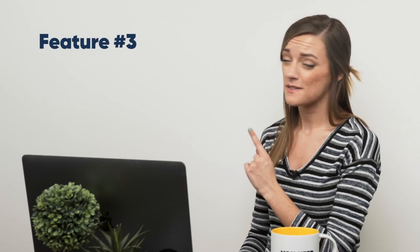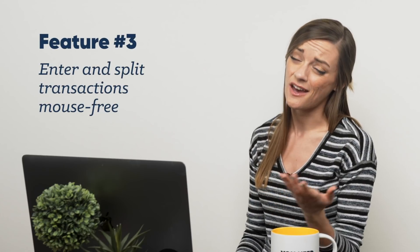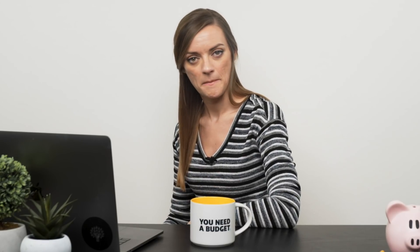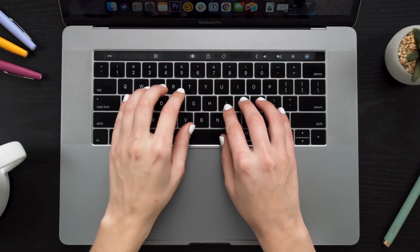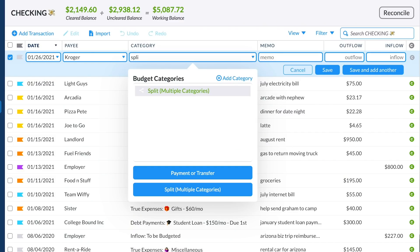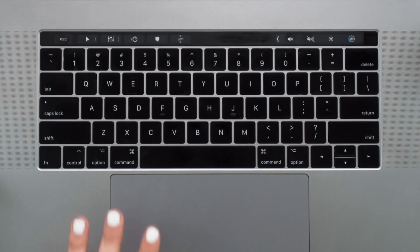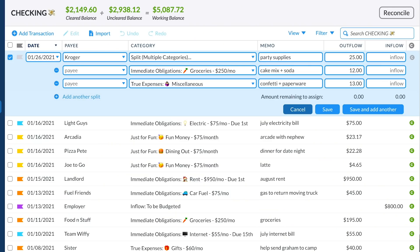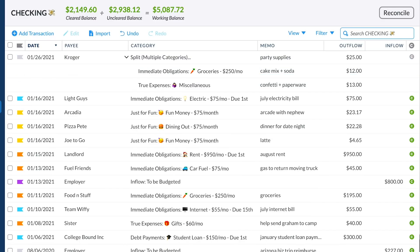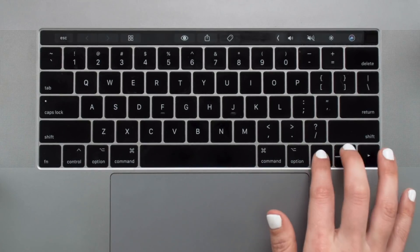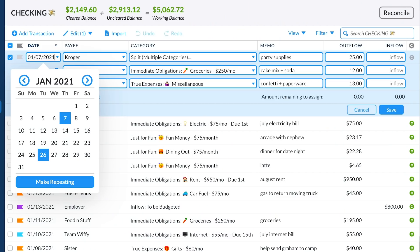Are you all about speed? Splitting transactions just got mouse-free. While entering a transaction, you can type 'split' — or just the first few letters — into the category box and press Enter to select it, then tab your way through the rest of the transaction. You can even tab your way through the Cancel, Save, and Save and Add Another buttons, and hit Enter to select the one you want. You can also use keyboard arrows to select any date on the calendar. Mouse who?